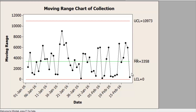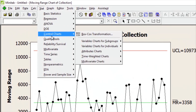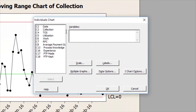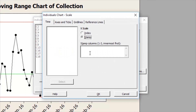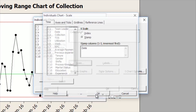Now let me do the I chart also. Go to Stats again, Control Charts, for Individual, and select the Individual chart. Double click Collections, click Scale, choose Stamp, and choose the column in which you have dates — C2 in my case — and press OK.